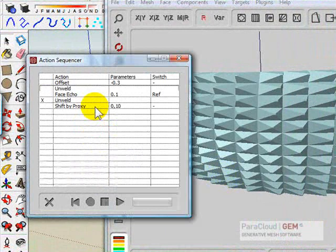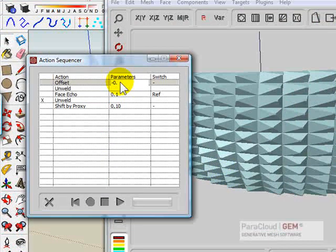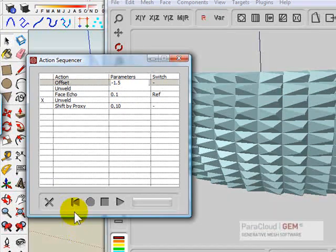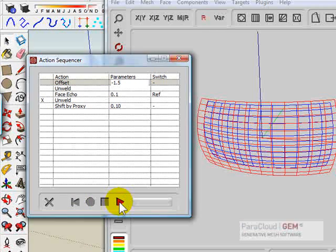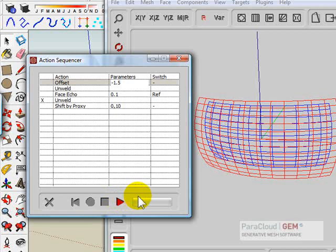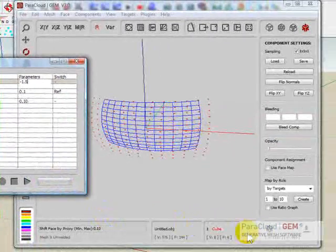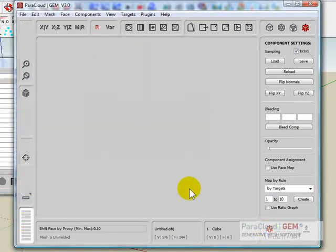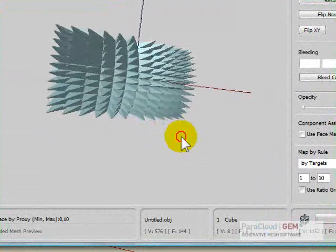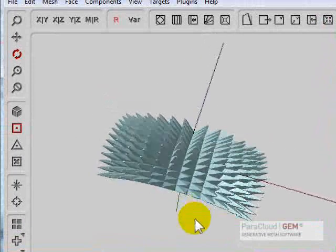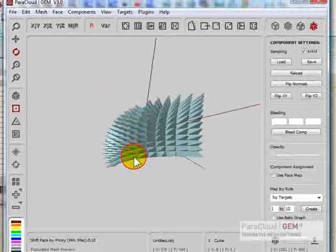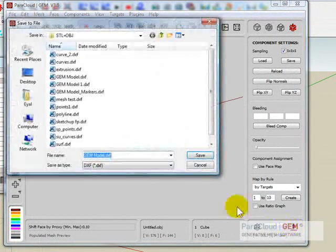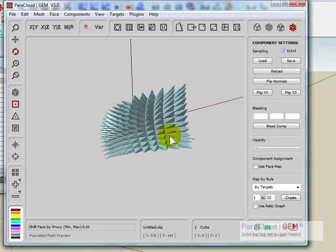And use the same one with bigger offset. So let's set it to be again 1.5, rollback, play the action sequence again. You get the result, you can visualize it. Let's save it. This will be gem model two, and we can then load the results in SketchUp.